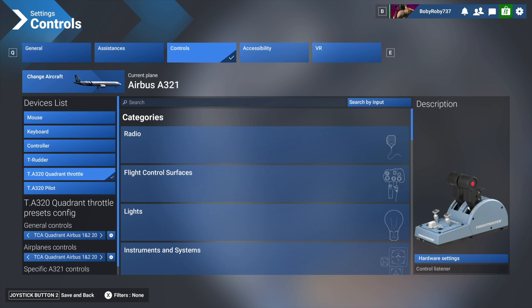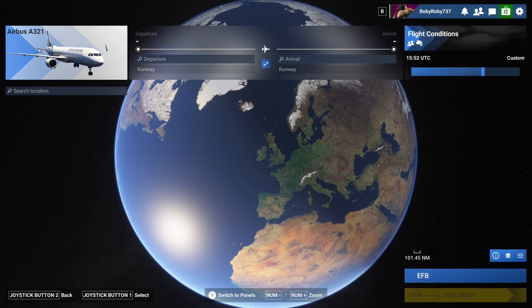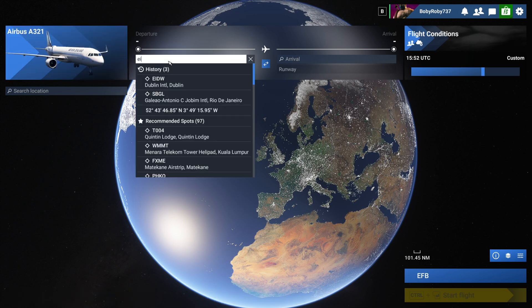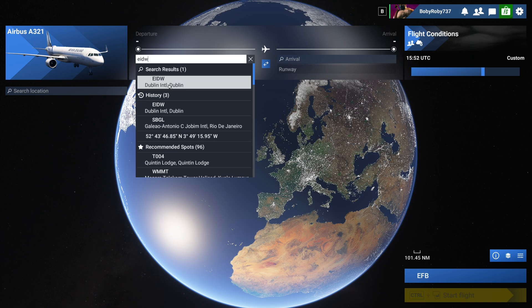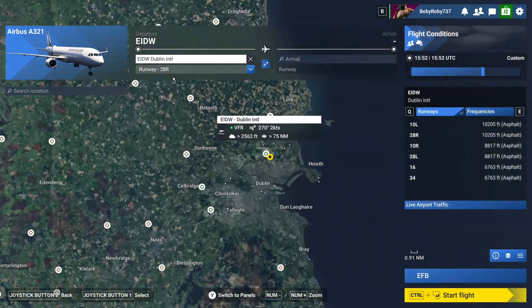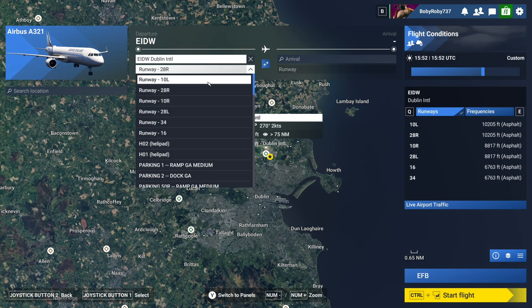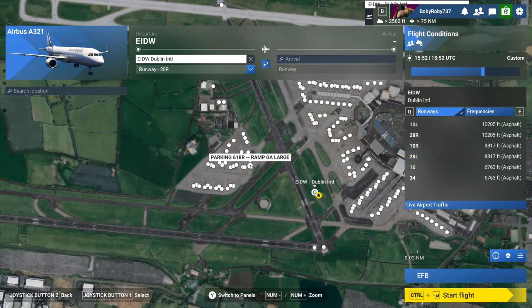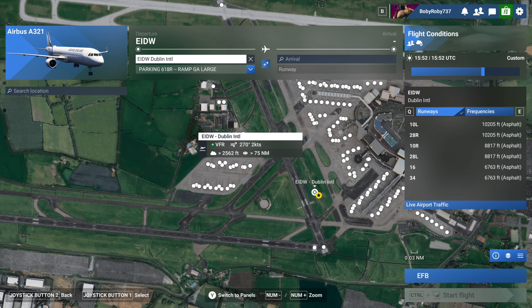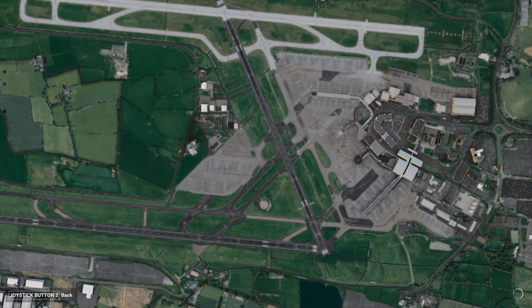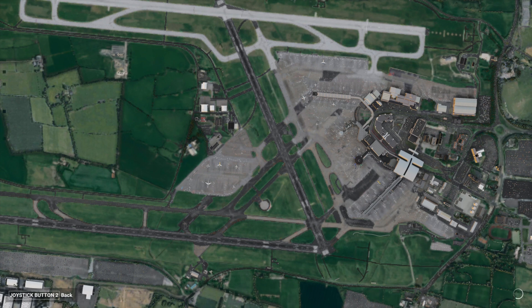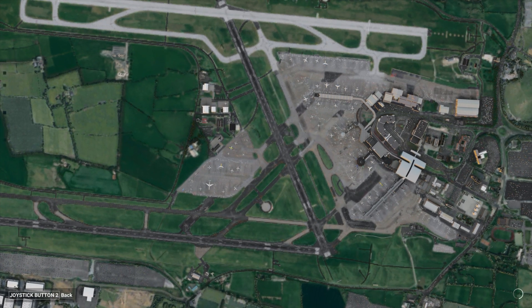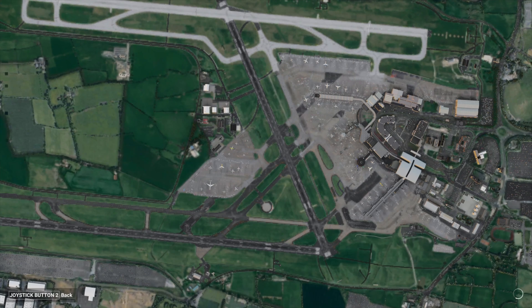When you make sure this is set up on default, we can go back to free flight. I have the A321 already selected. Select your airport of choice—in my case Dublin. Select some gate, and let's go into the simulator. We'll get to step number three, which is the final step, and then everything should be working.